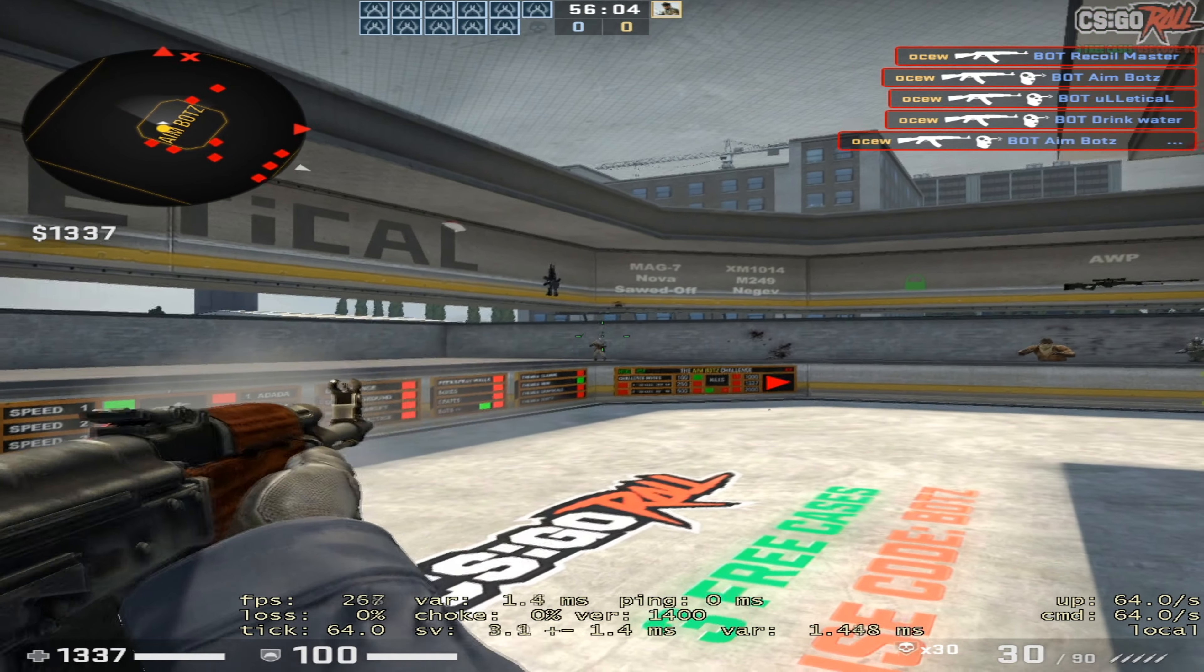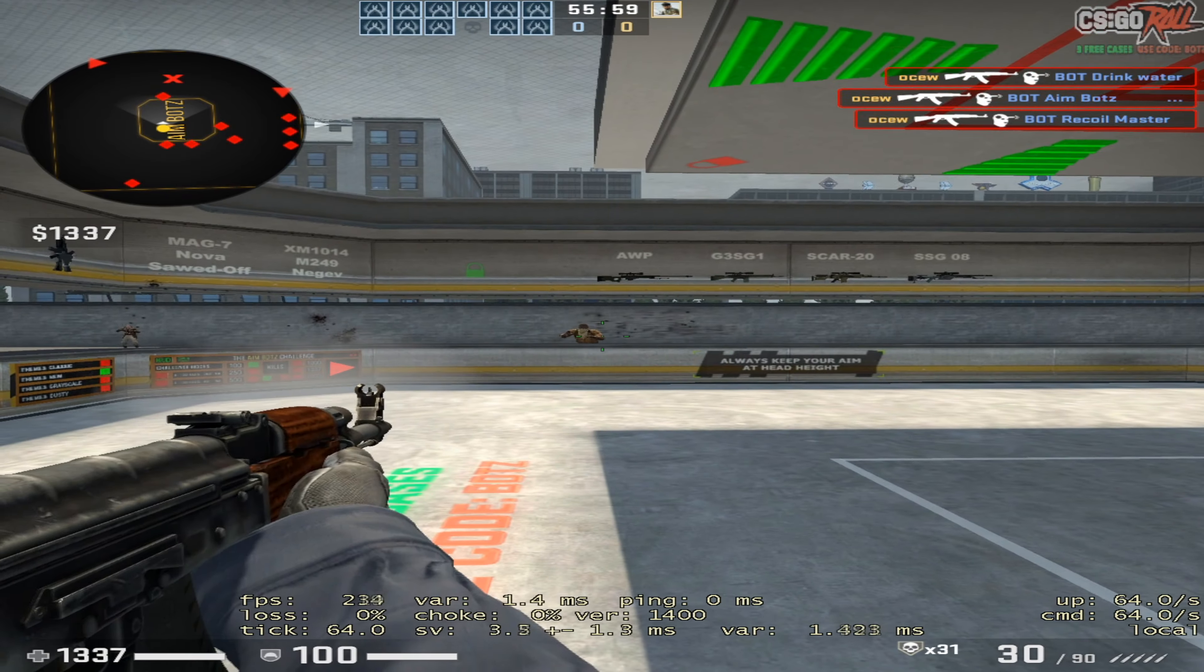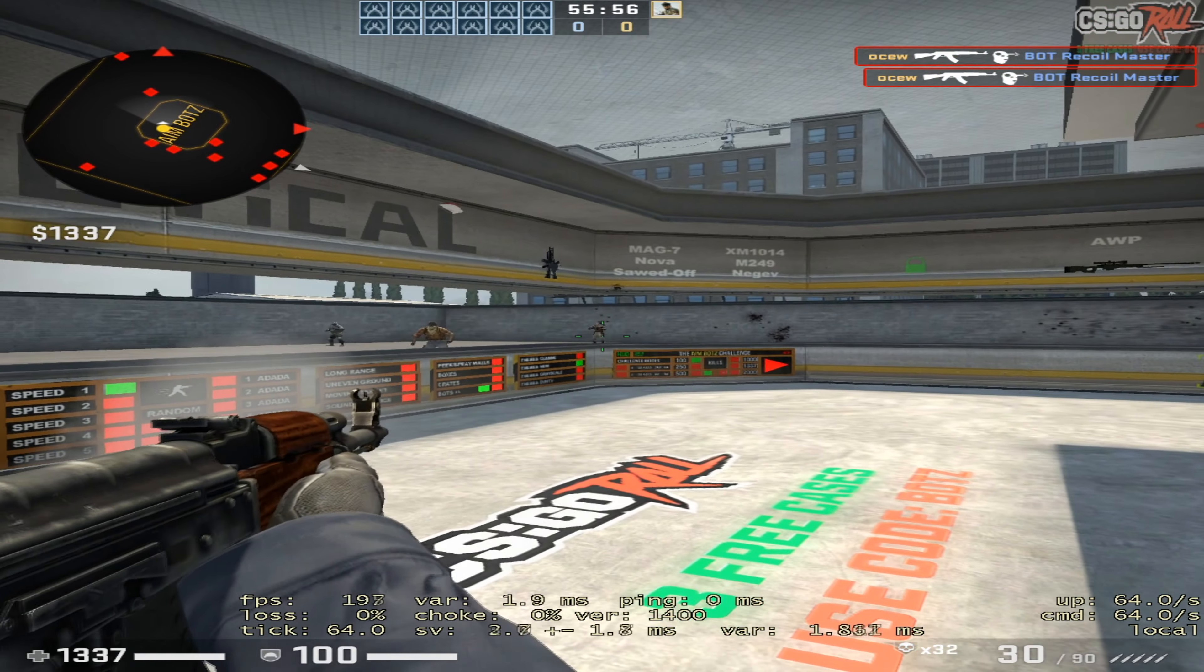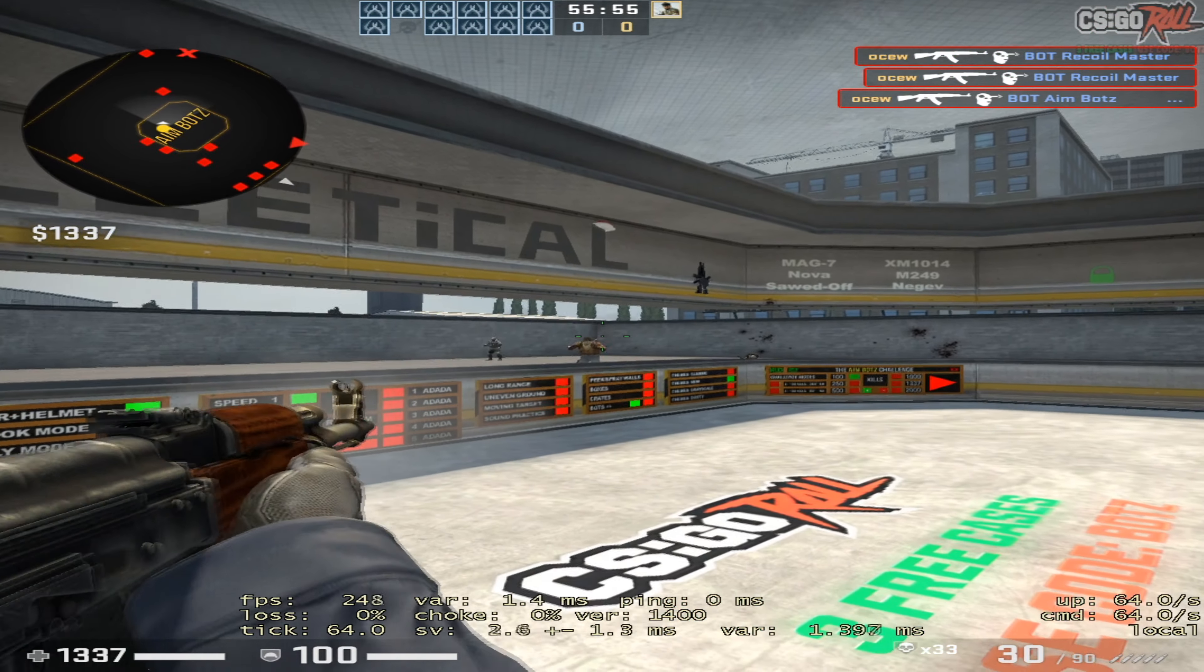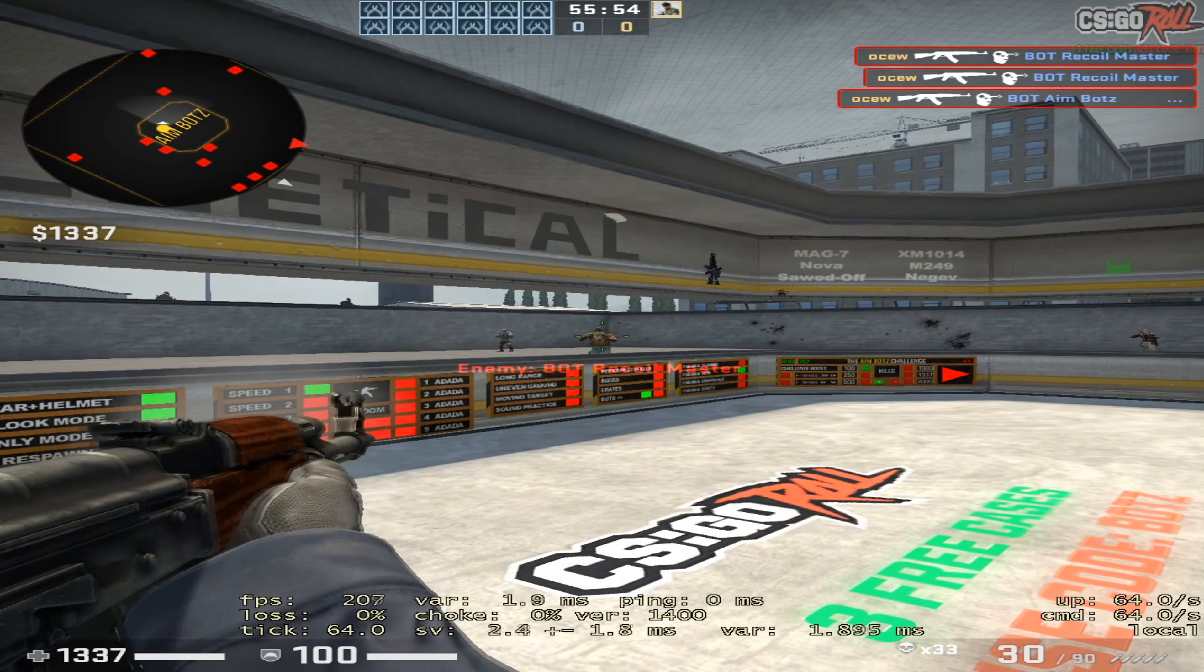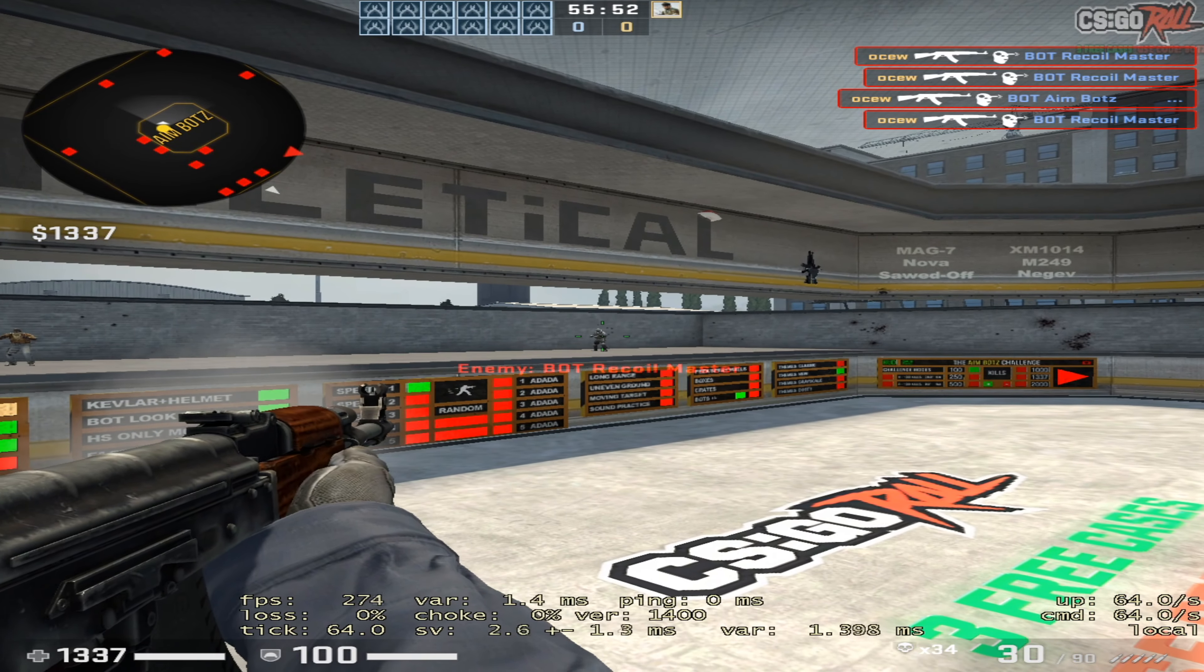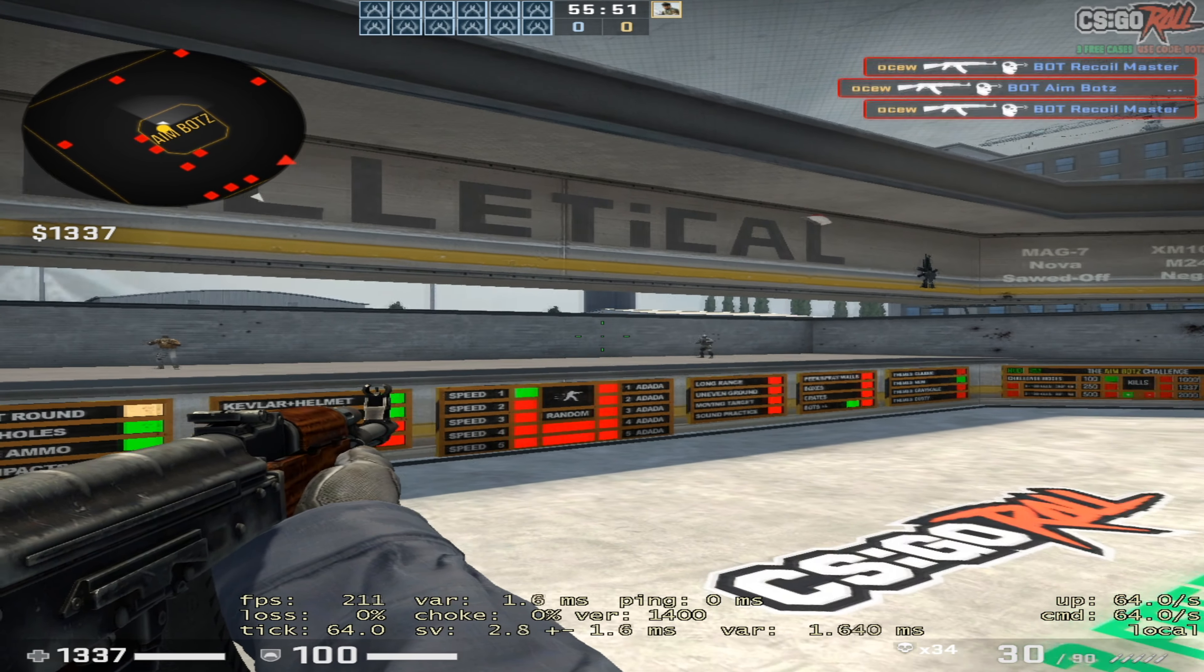Also, the target switching is really fast even with high smoothing. See what I'm saying? I don't know if that's intentional, but even on high smoothing the target switching is really fast.